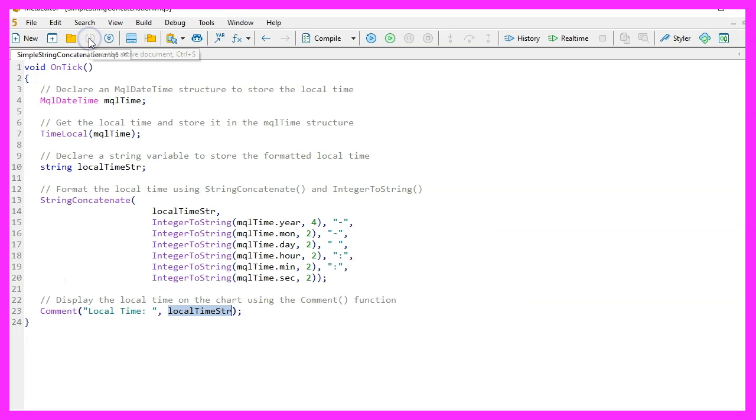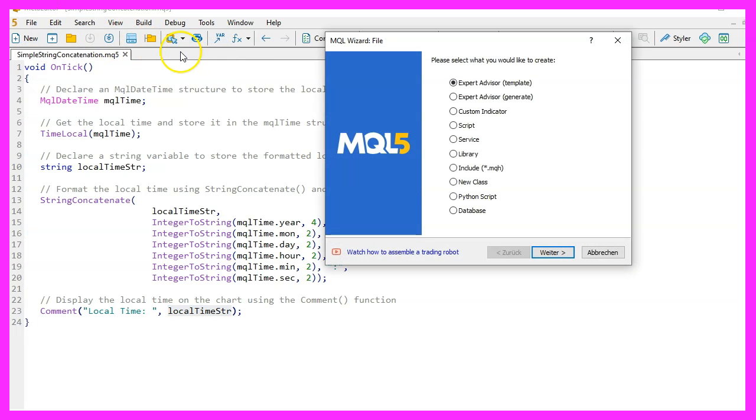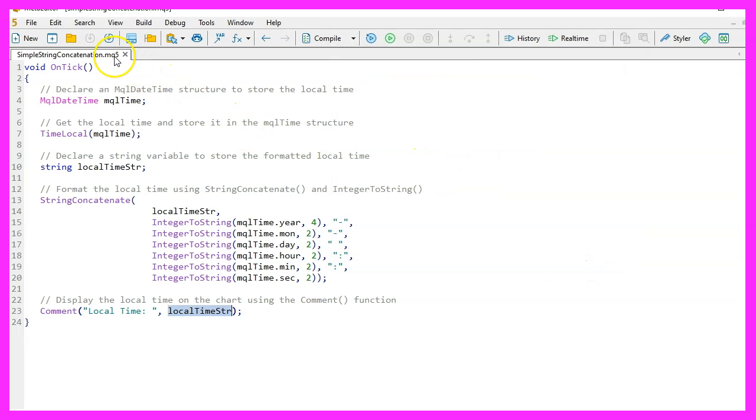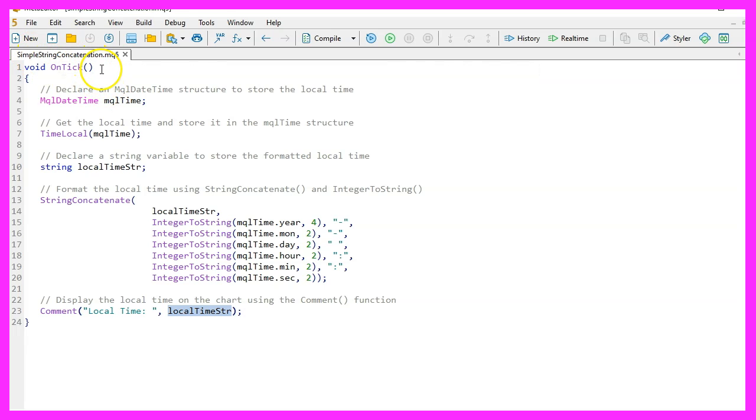You should now see the Meta Editor. Here you want to go to File, New Expert Advisor from template, click Next. I will call this file Simple String Concatenate Function. Click Next, Next, and Finish. Now you can delete everything above the OnTick function and the two comment lines here.